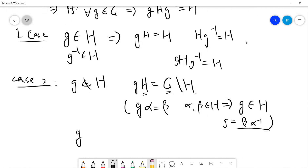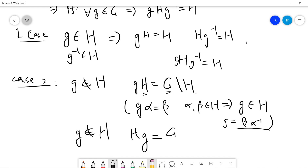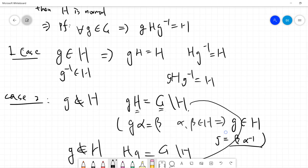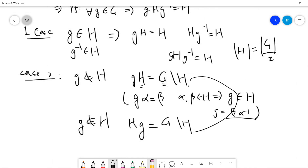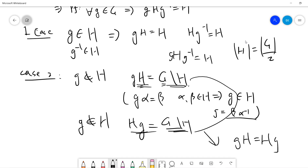By the same argument, if g does not belong to H, then Hg is also G minus H. So these two sets must be the same — the key point is that the order of H is half the order of G. So these two sets must be equal, which implies gH = Hg, and therefore gHg⁻¹ = H.